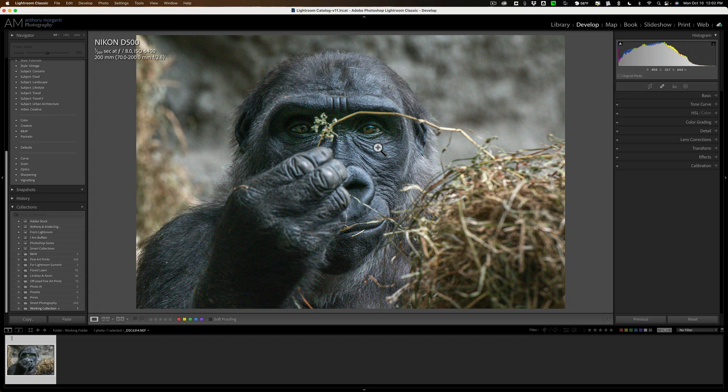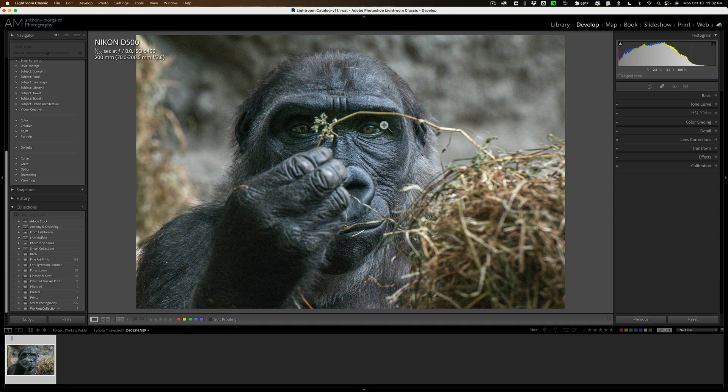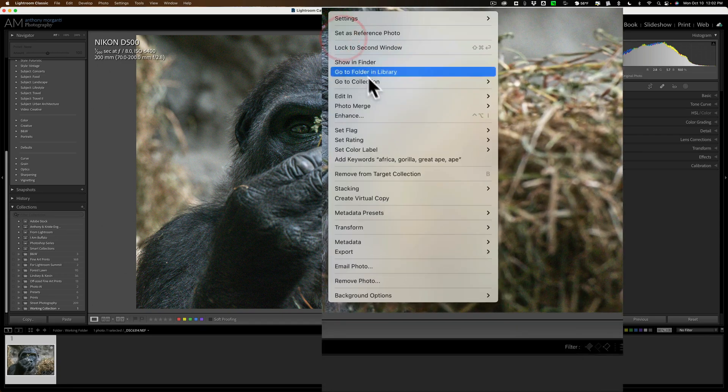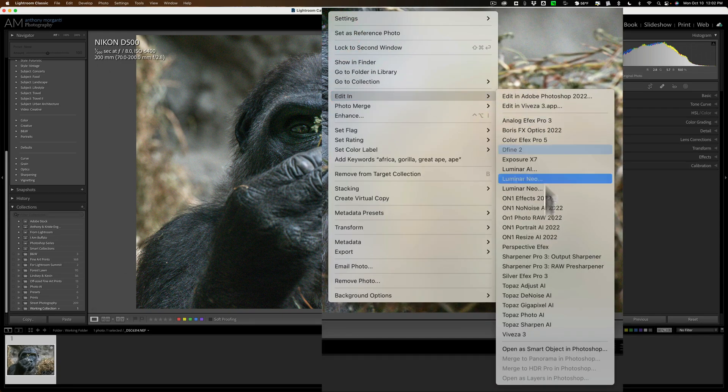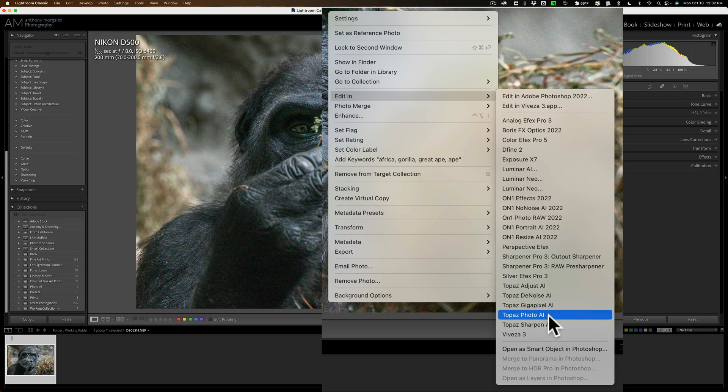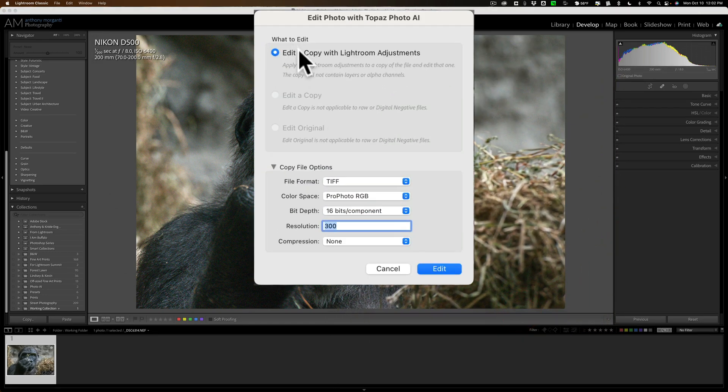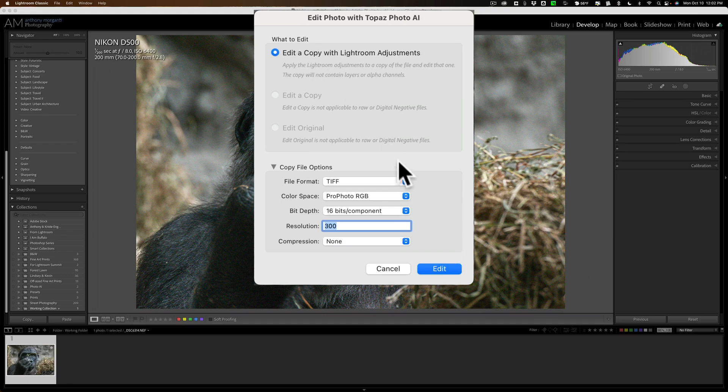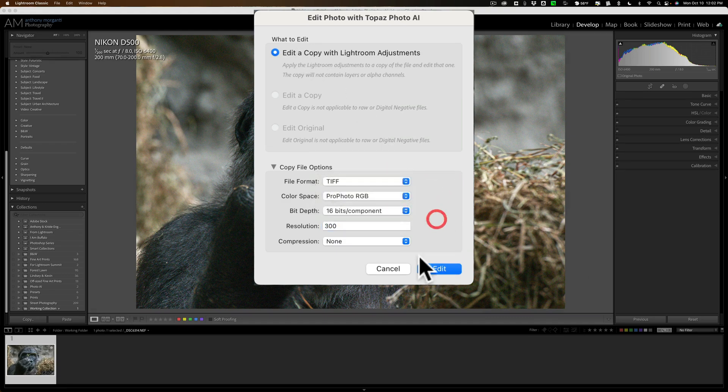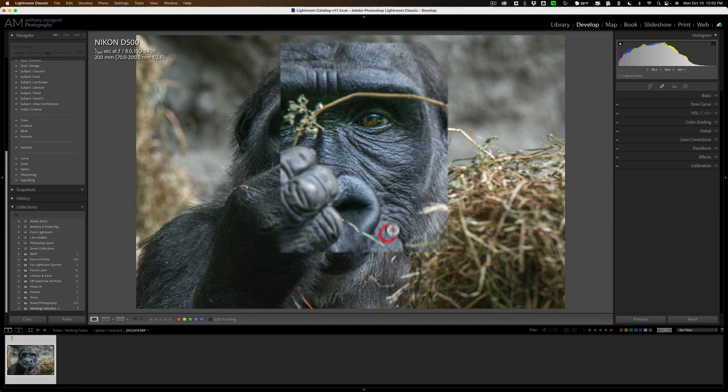Now, to do that in the past, of course, we right-clicked, and we went down to Edit In, and then over down to Topaz Photo AI. Again, the problem is that if you do that, you cannot send the original RAW file. You have to send a TIFF, PSD, or JPEG.